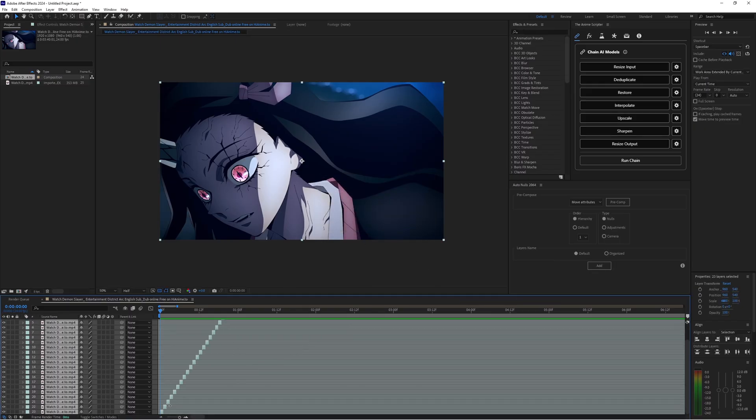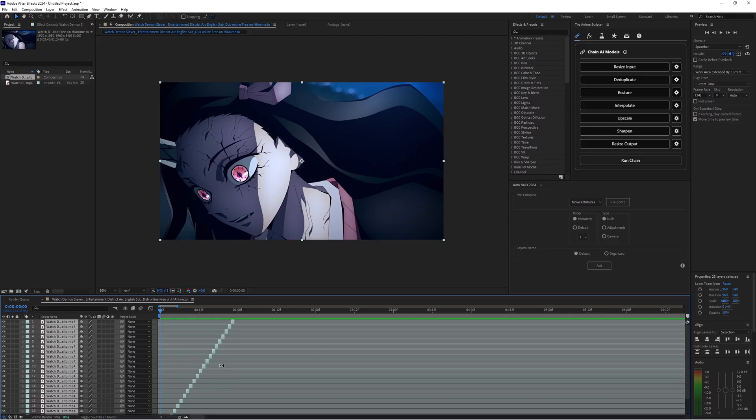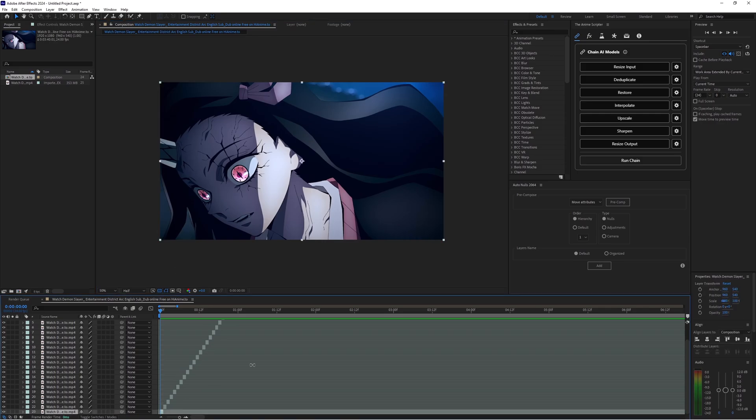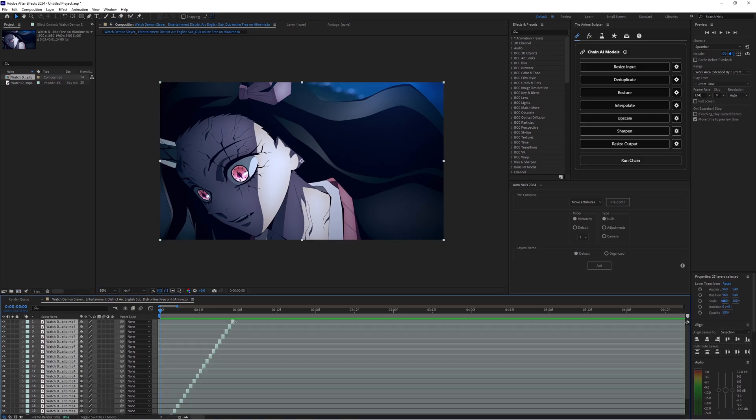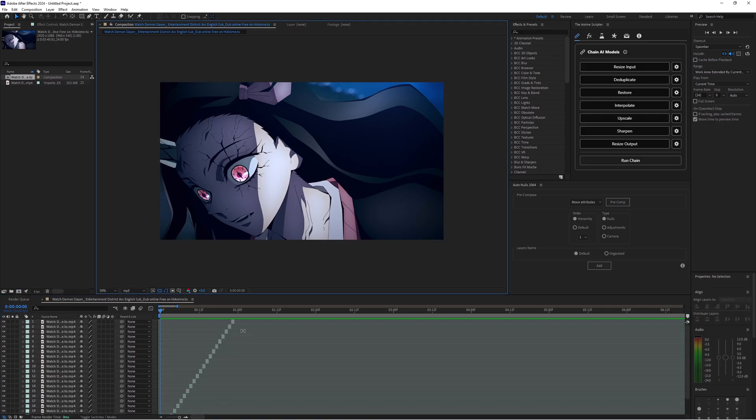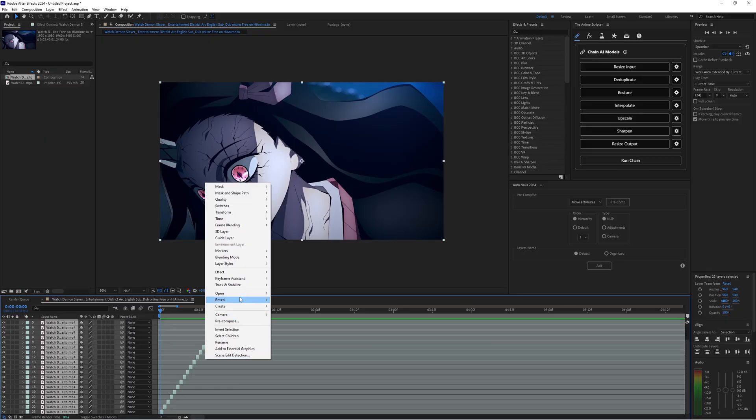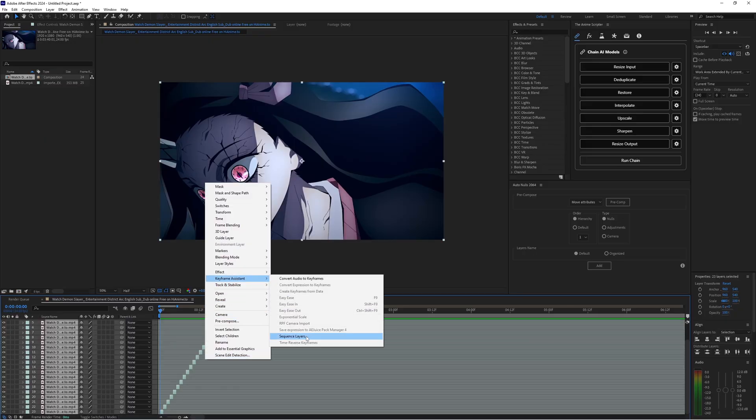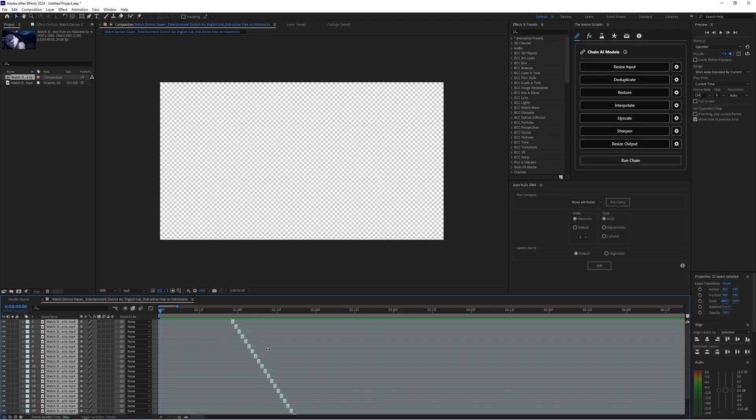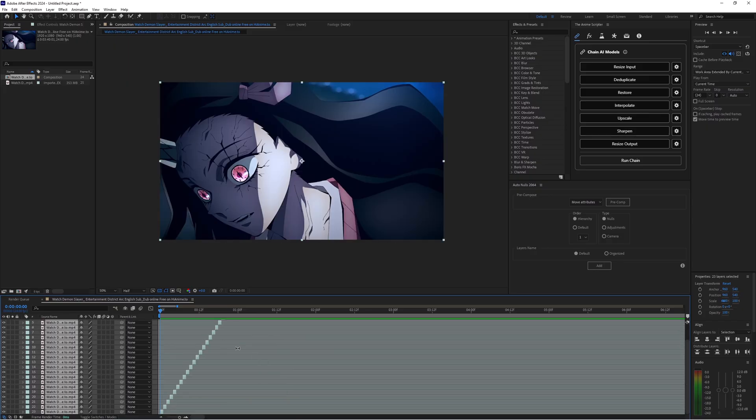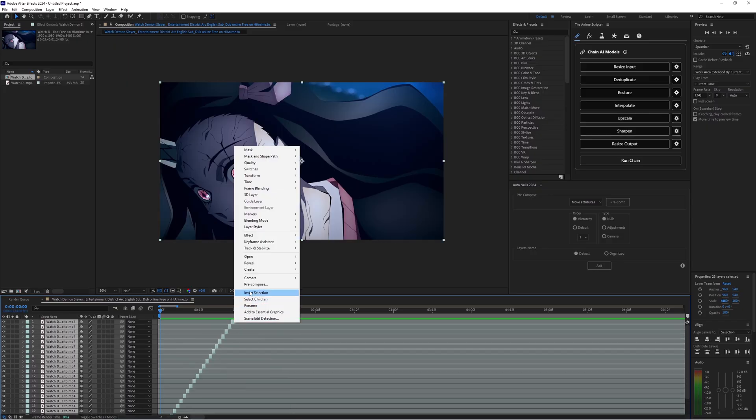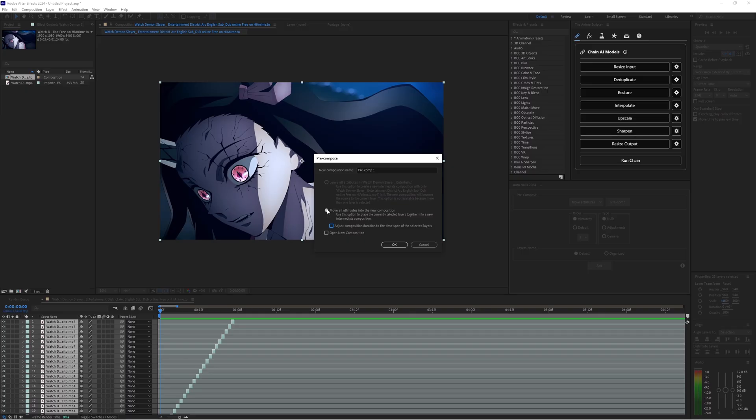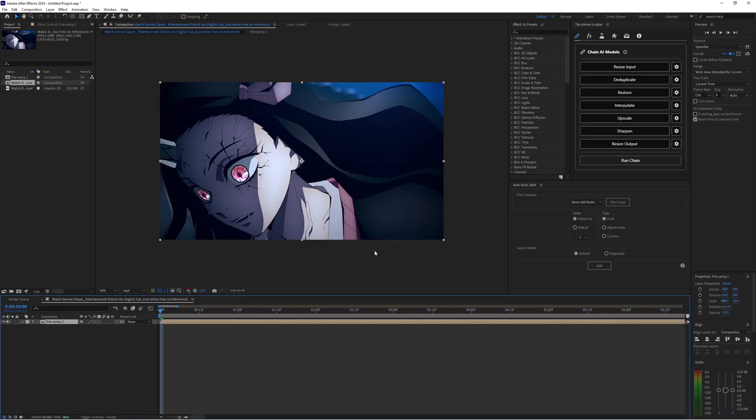Okay, and the reason you want to select them from bottom to top is so that they sequence correctly because if, let me click off, if I select them from top to bottom and then did sequence layers it would go the other way around which we don't want. Next thing you want to do is pre compose this. Have the bottom option unchecked just this option checked to move all attributes into the composition. You don't need to name this.